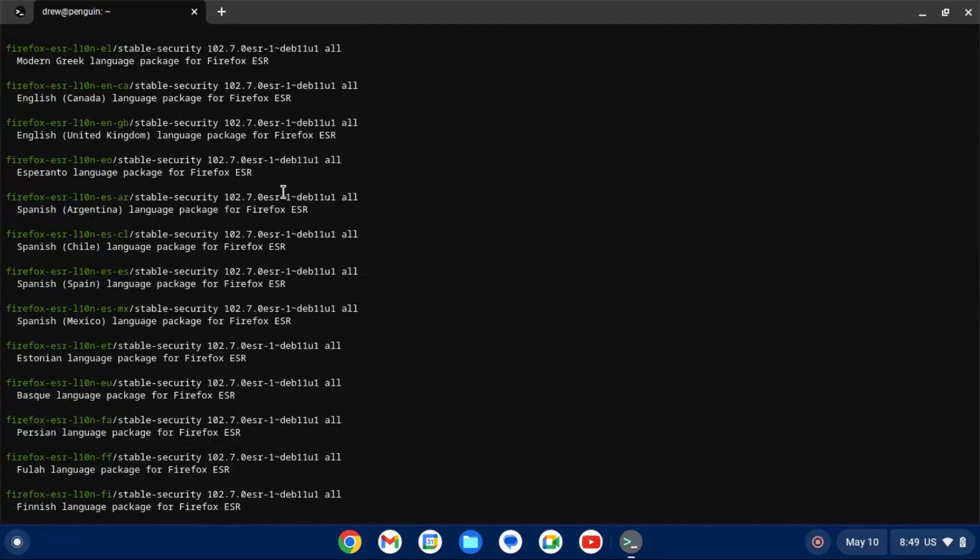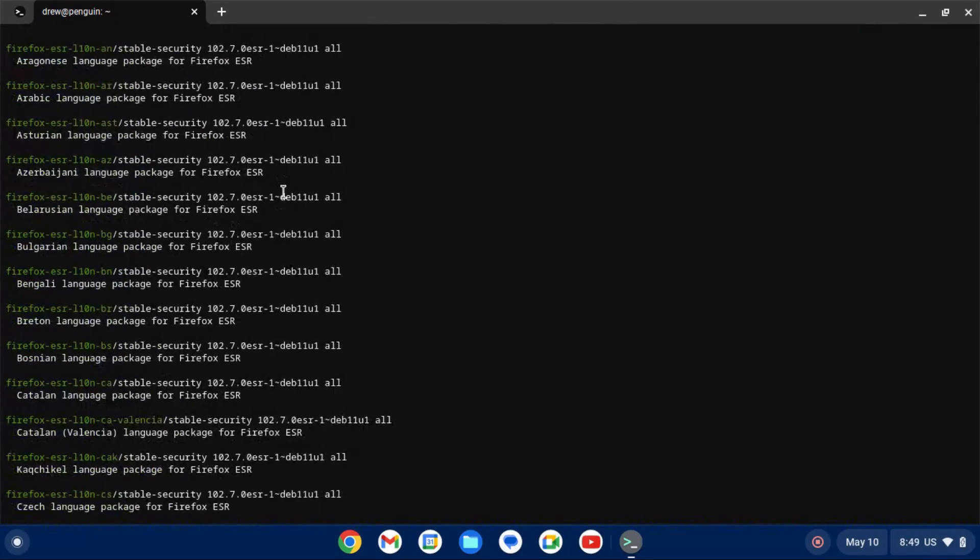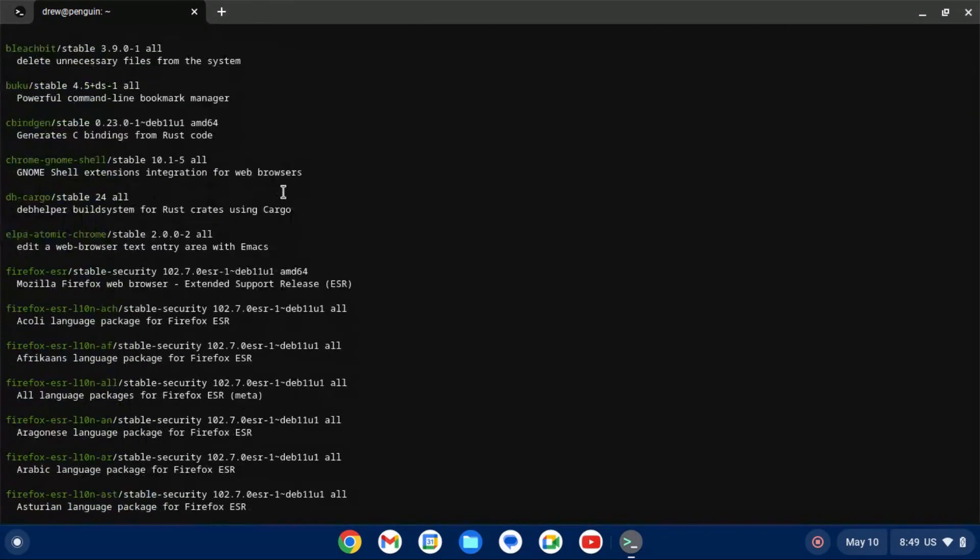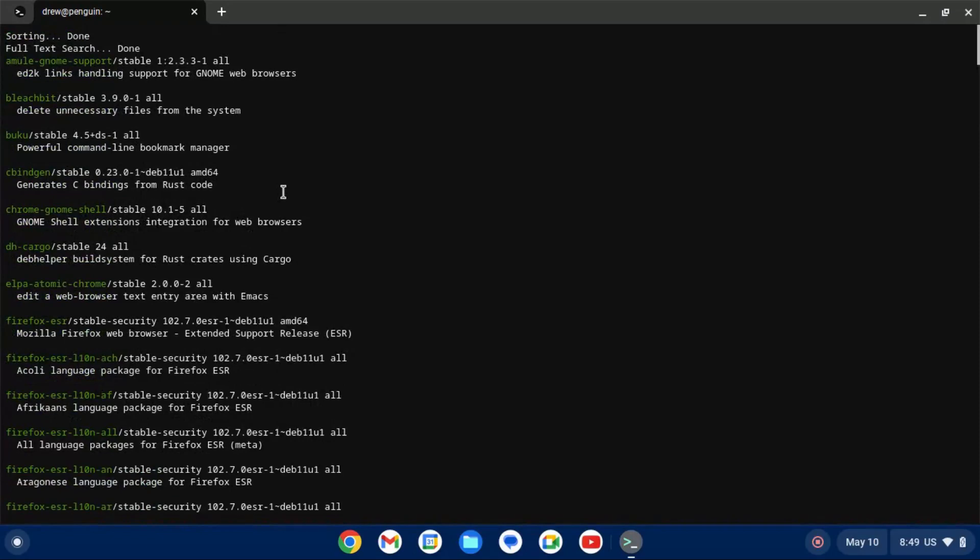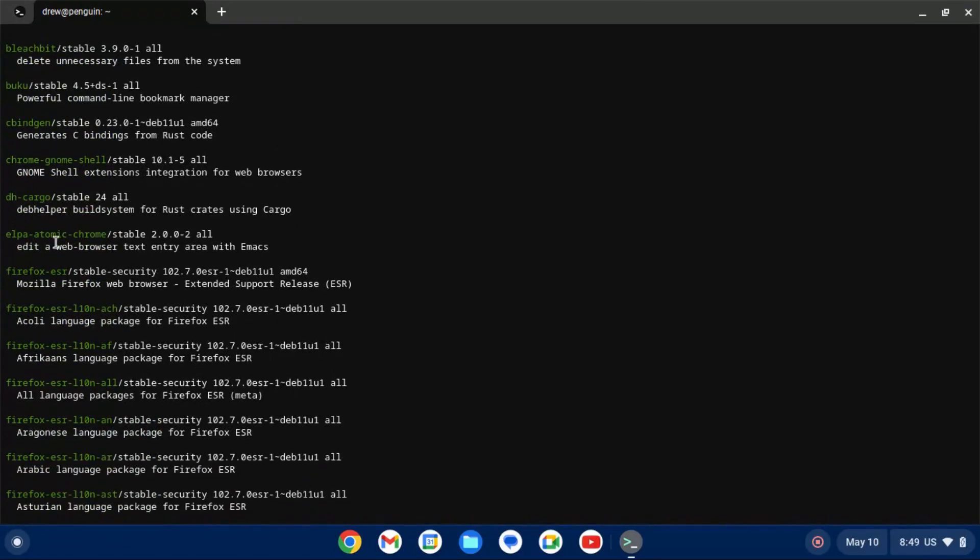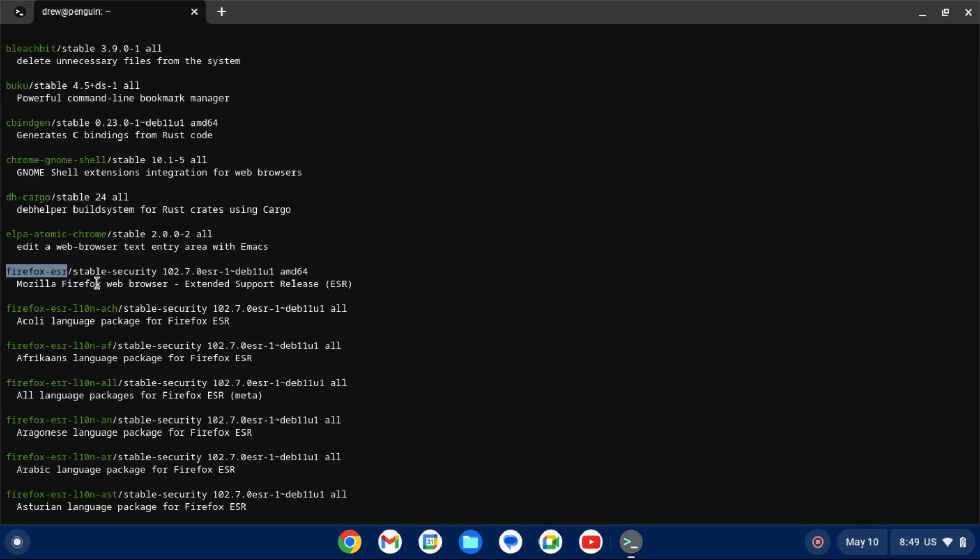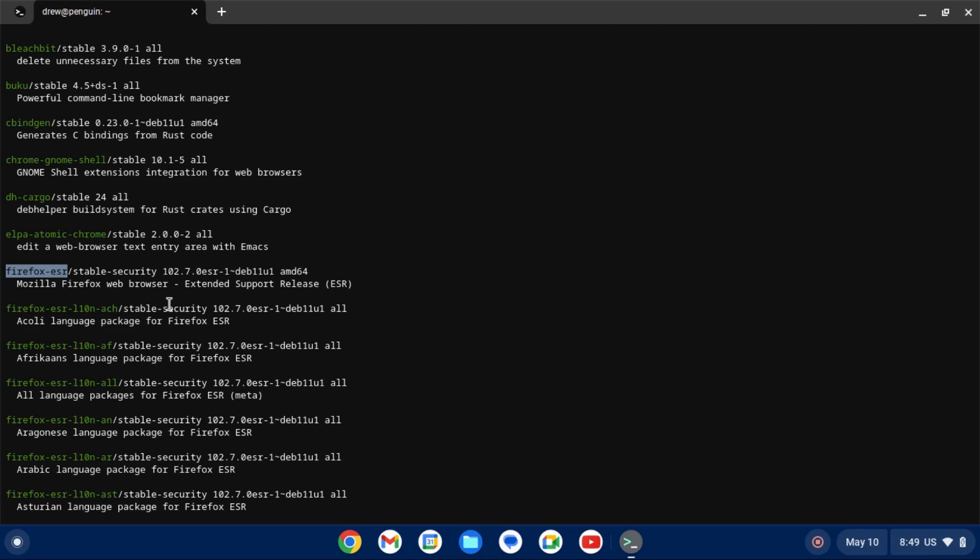And then it'll list out all the packages that match those search terms in alphabetical order, based on package name. But what I'm going to do is scroll up and find the package that matches what we're looking for. In this case, it's Firefox ESR. And if you're highlighting text in the terminal, the great thing about Chrome OS is that it will automatically copy the text once you release the mouse button.